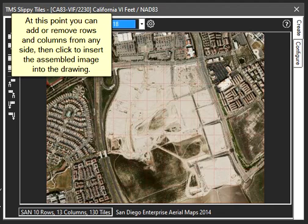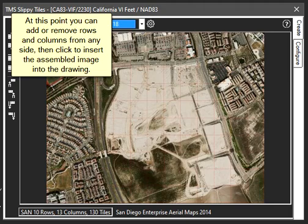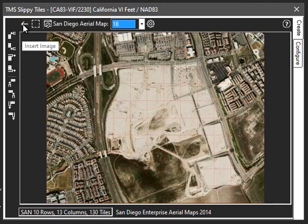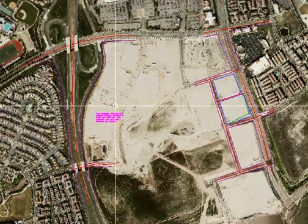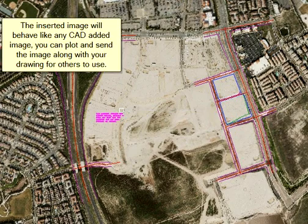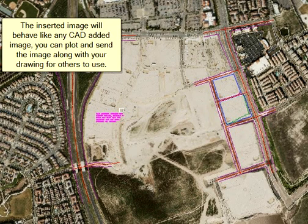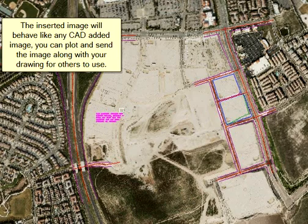Begin collecting the downloaded image tiles from the server. At this point you can add or remove rows and columns from any side, then click to insert the assembled image into the drawing. The inserted image will behave like any CAD added image — you can plot and send the image along with your drawing for others to use.